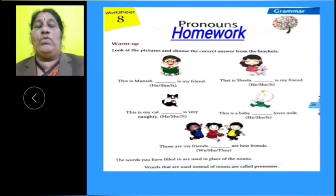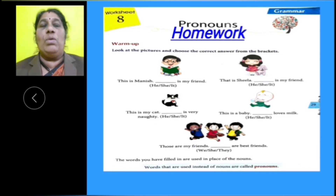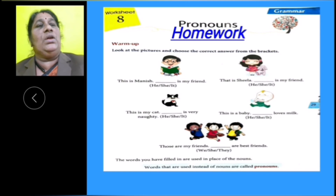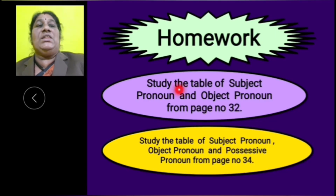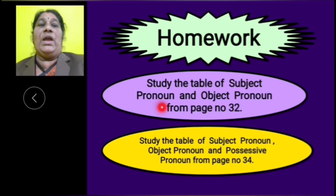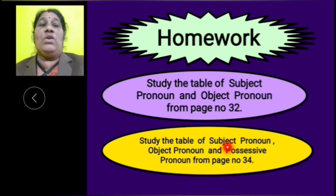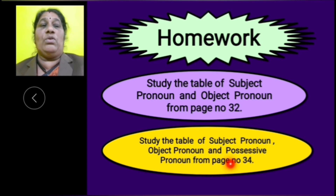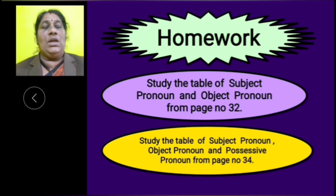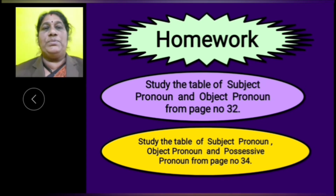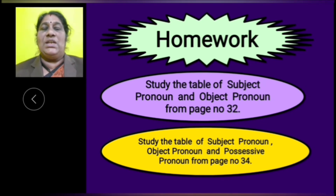Now, there is some homework for you. First, warm up exercise to do as homework. Then, study the table of subject pronoun and object pronoun from page number 32. Study the table of subject pronoun, object pronoun and possessive pronoun from page number 34. I hope children, these lessons are clear to you. Till we meet, take care of yourself.